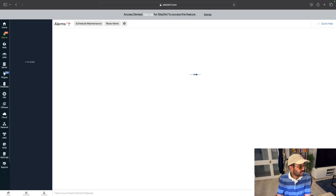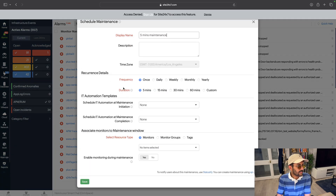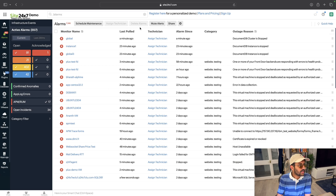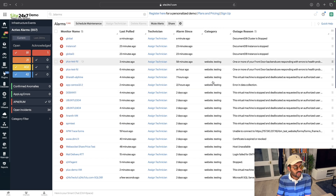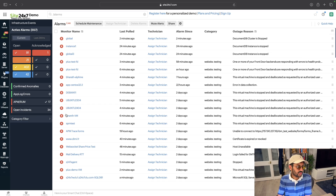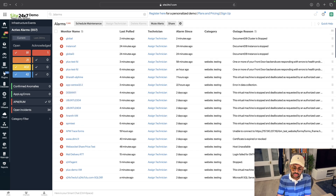You can also schedule a maintenance window to let people know — give it a description and make it recurring. There are various templates and other options available. The overall dashboard is pretty nice, and you can filter categories as well. As I mentioned in the previous video, make sure you don't have too many alarms going on — keep only the relevant ones.